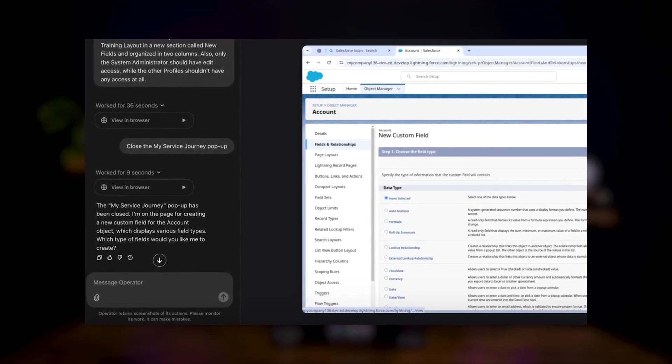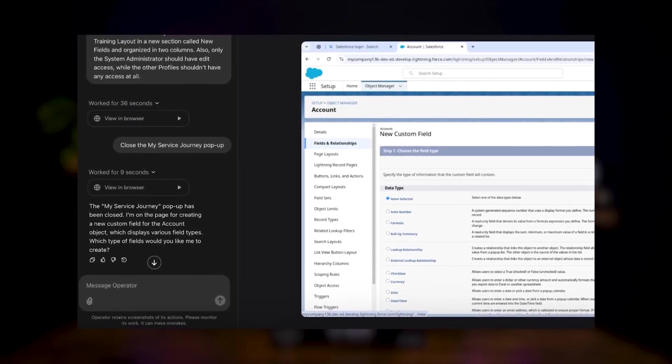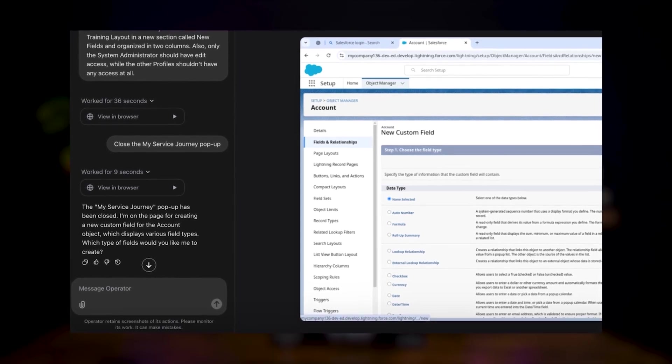However, when the prompt was missing key details, Operator still attempted the task but asked for clarification where needed. It also faced some challenges when selecting the field type, initially struggled with placeholder text when naming a section, and took a more time-consuming approach to adjust field-level security — unchecking permissions one by one instead of using the bulk action checkbox. Interestingly, while it completed mandatory fields, it didn't proactively ask about or input description or help text unless explicitly instructed.